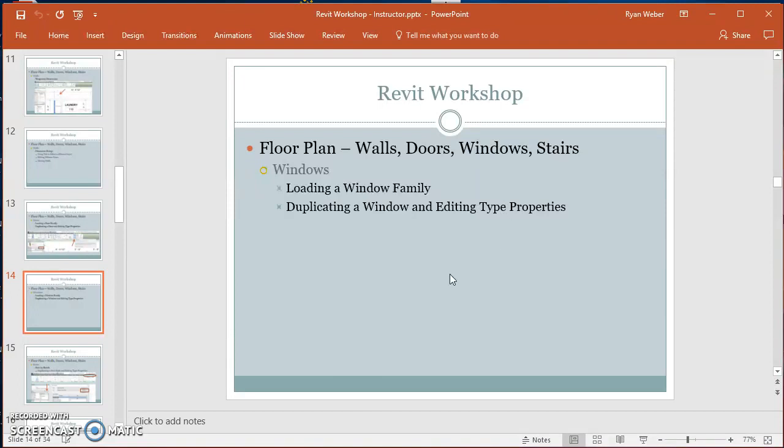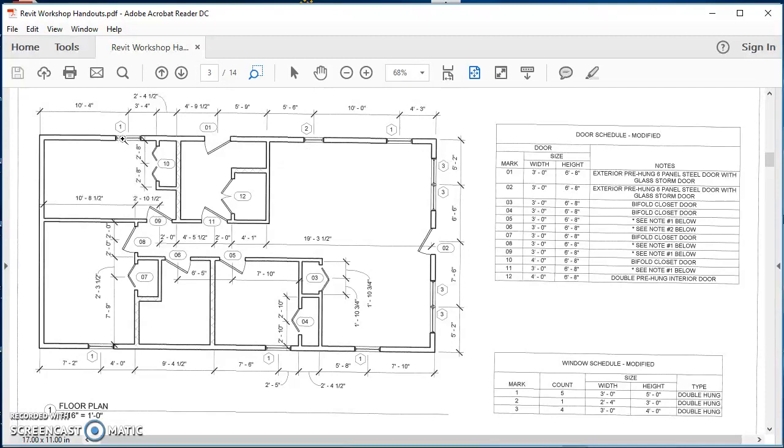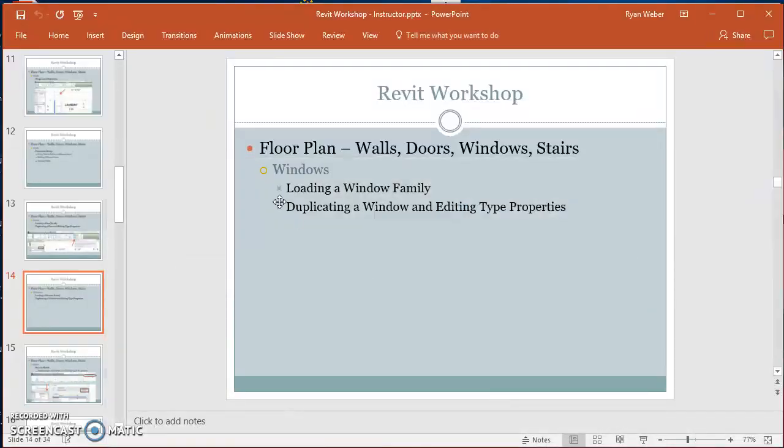Where we're going to start is, since we did door zero one the last video, let's do these three windows across here. We've got two of style one and then one of style two. Our first one is going to be a double hung three foot by five foot window.